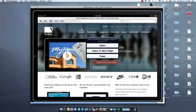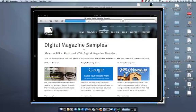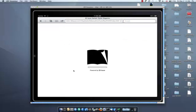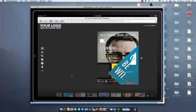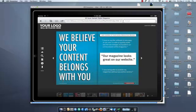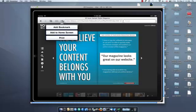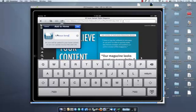We're just going to jump into samples on our 3dissue.com website. And we'll just wait for the magazine to load. So as you can see, we have the little magazine here. And now the reader wants to save this as an app, so you can just click on 'Add to Home Screen'.